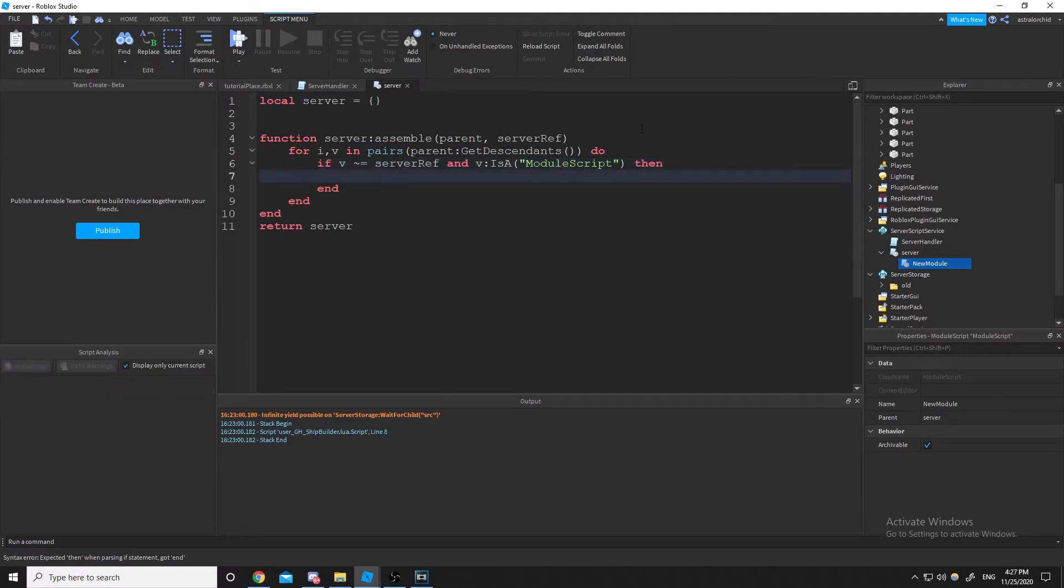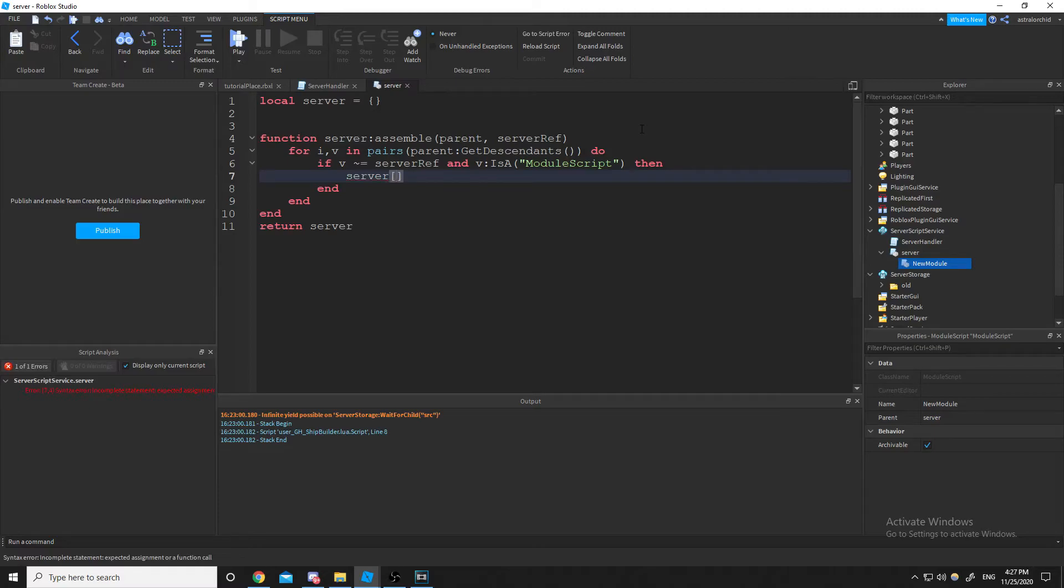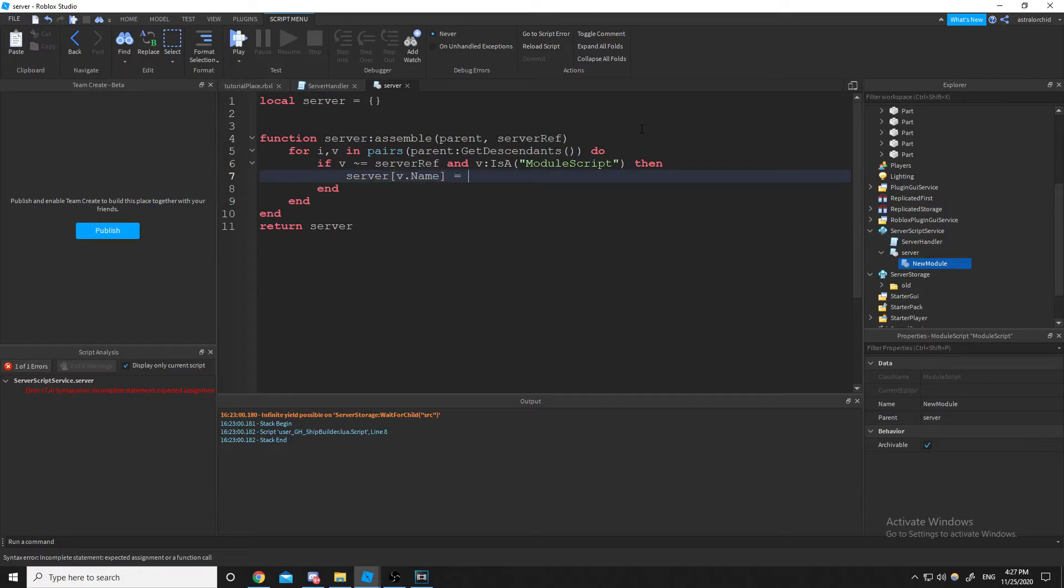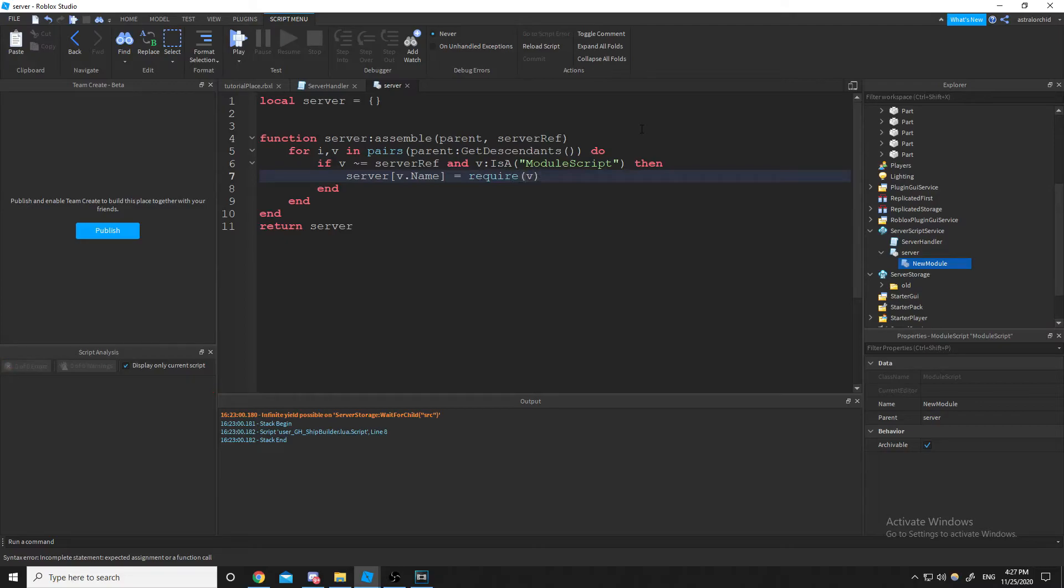And then what we do is we use that server module script, that server as an actual table. And we're going to be indexing our module scripts inside of this table. And this is where we can require V, and that'll require all the module scripts. It'll put the name of the module script inside of our server table, and we'll be able to use it anywhere.